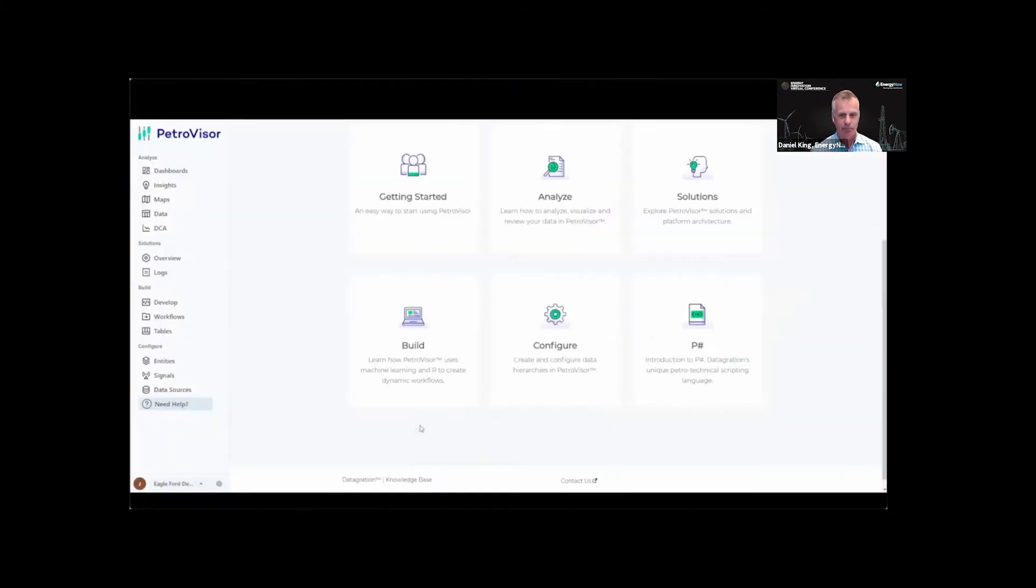E&P companies can automate any petro-technical workflow with the Petrovisor platform, which provides a unified, modern, seamless, and cost-effective ability to run their business more efficiently.